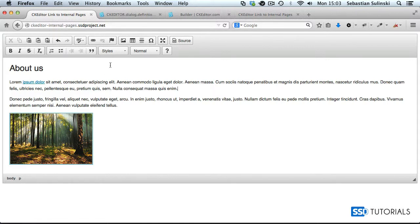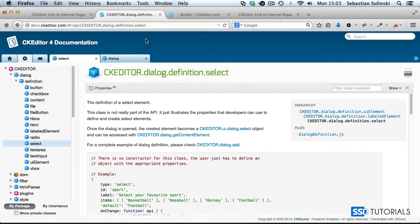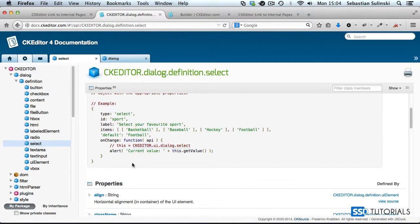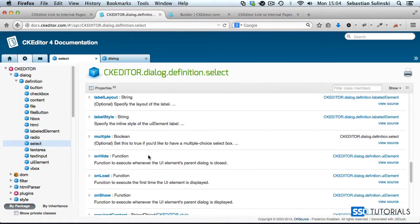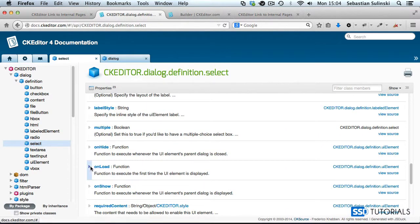So that's what we're going to be building here — basically extending the CKEditor dialog window. We're going to be using the CKEditor dialog class and its select element definition. Here's what it looks like. The key thing we're going to take advantage of is the onload method, which allows us to create this drop-down menu.